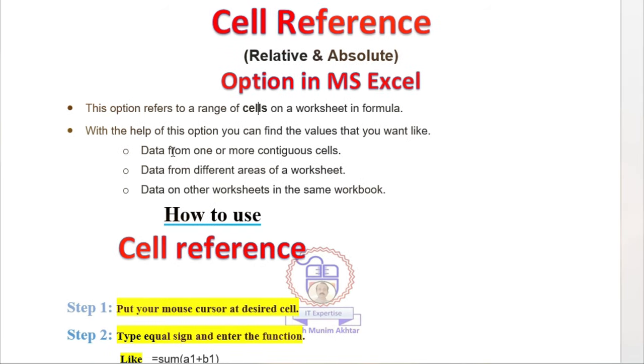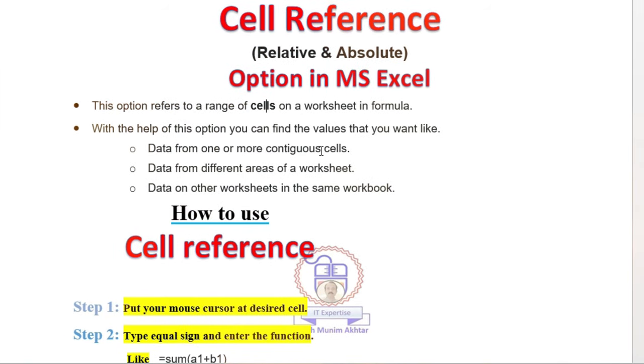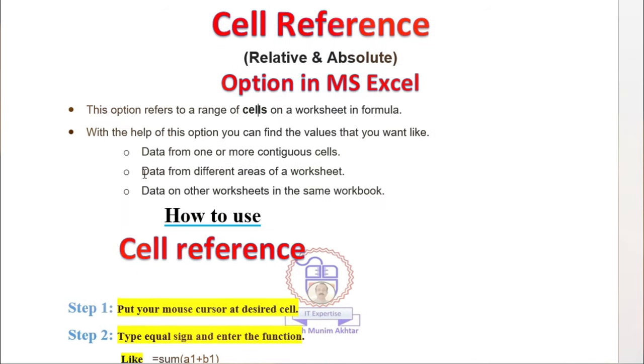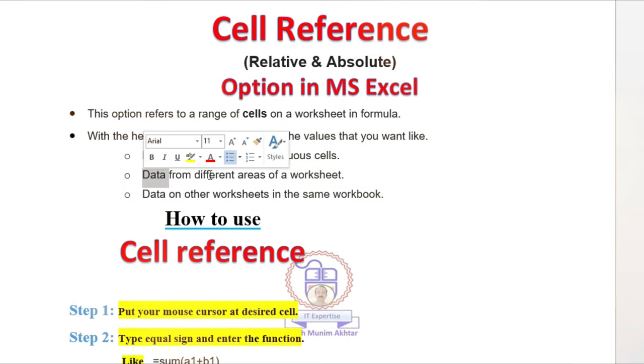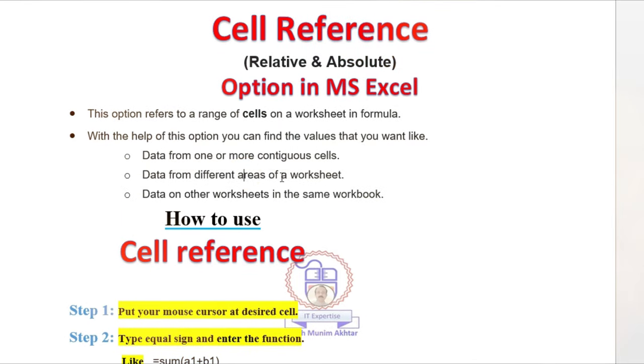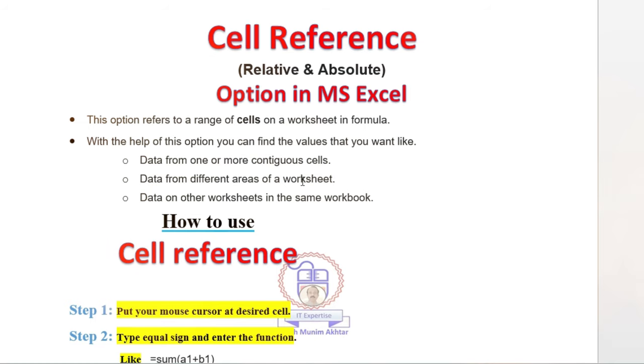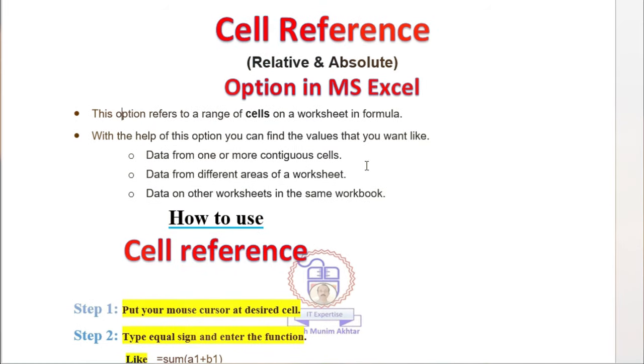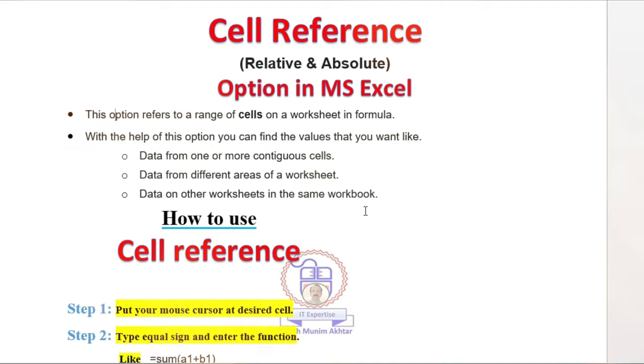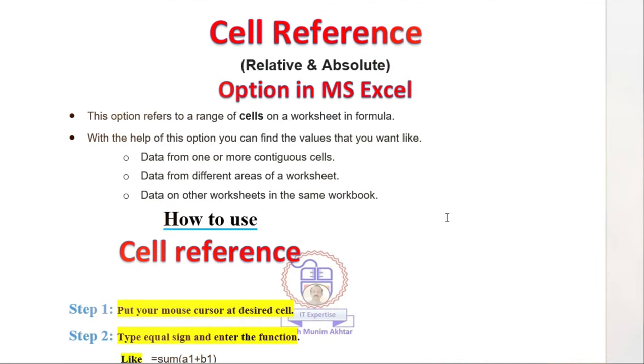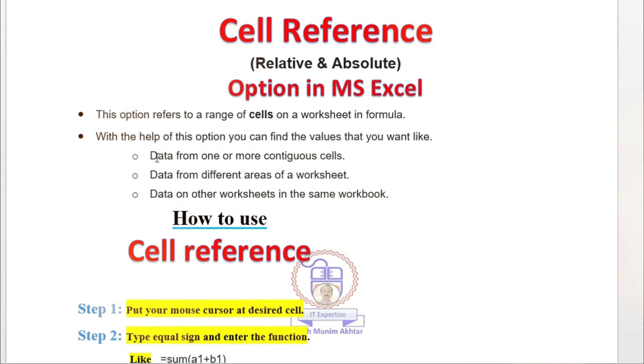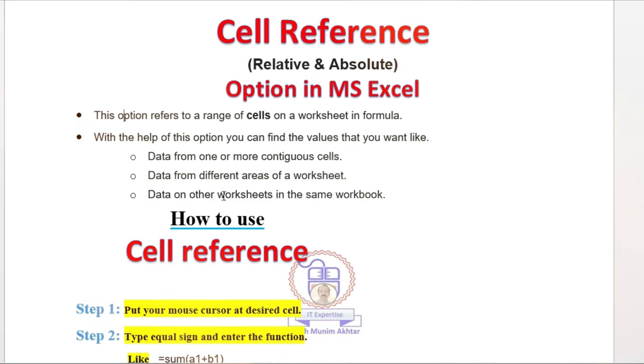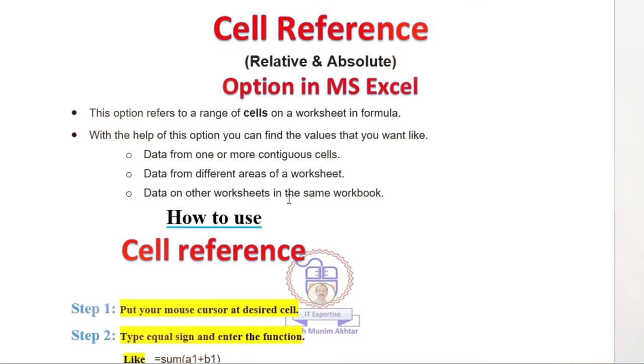Like data from one or more cells, you can extract data from multiple cells. Second option is data from different areas of a worksheet. If you have a cell value in A1 and another one in C1 and the fourth one is X11, you can use these three cells' values. Also data on other worksheets in the same workbook.